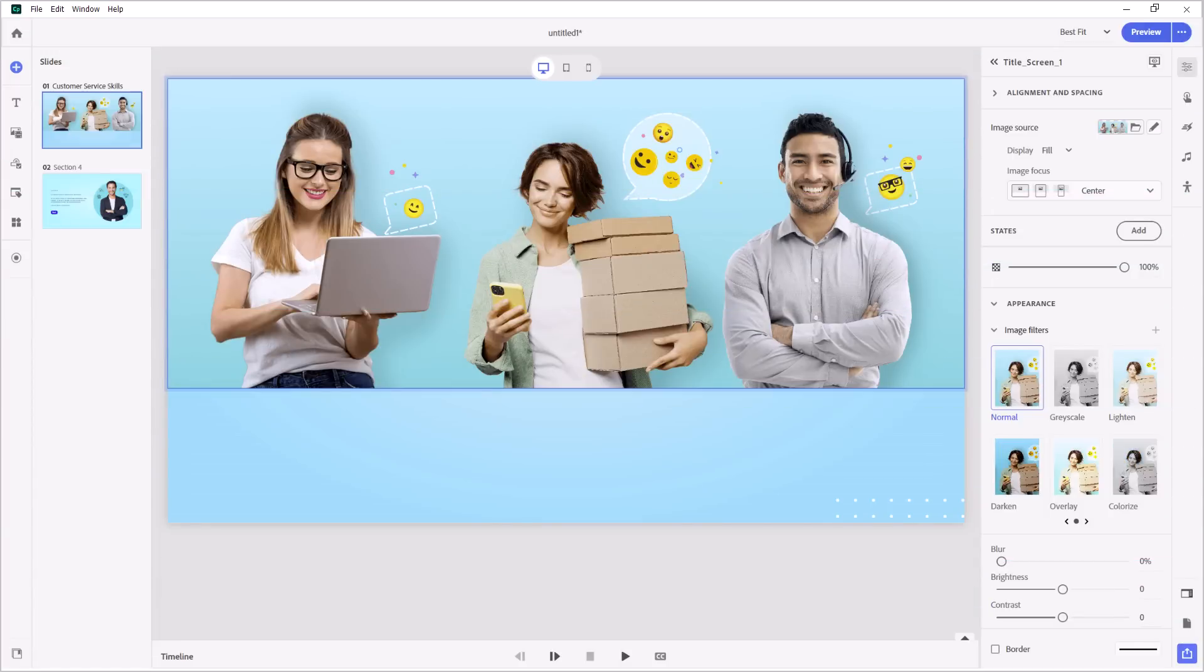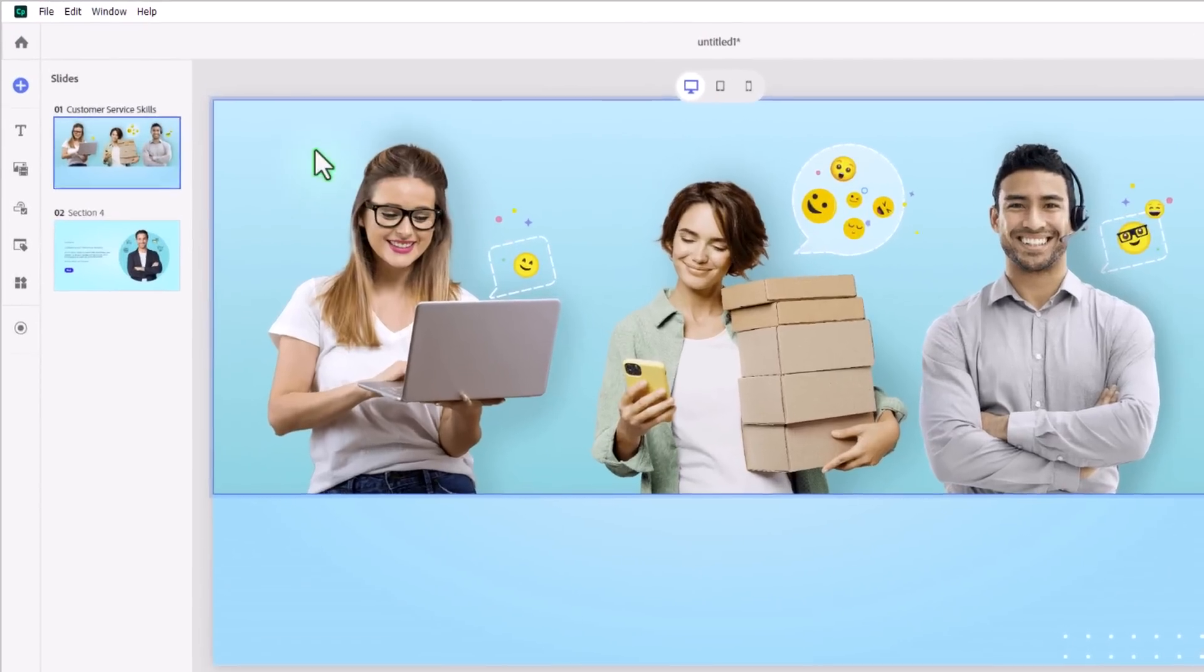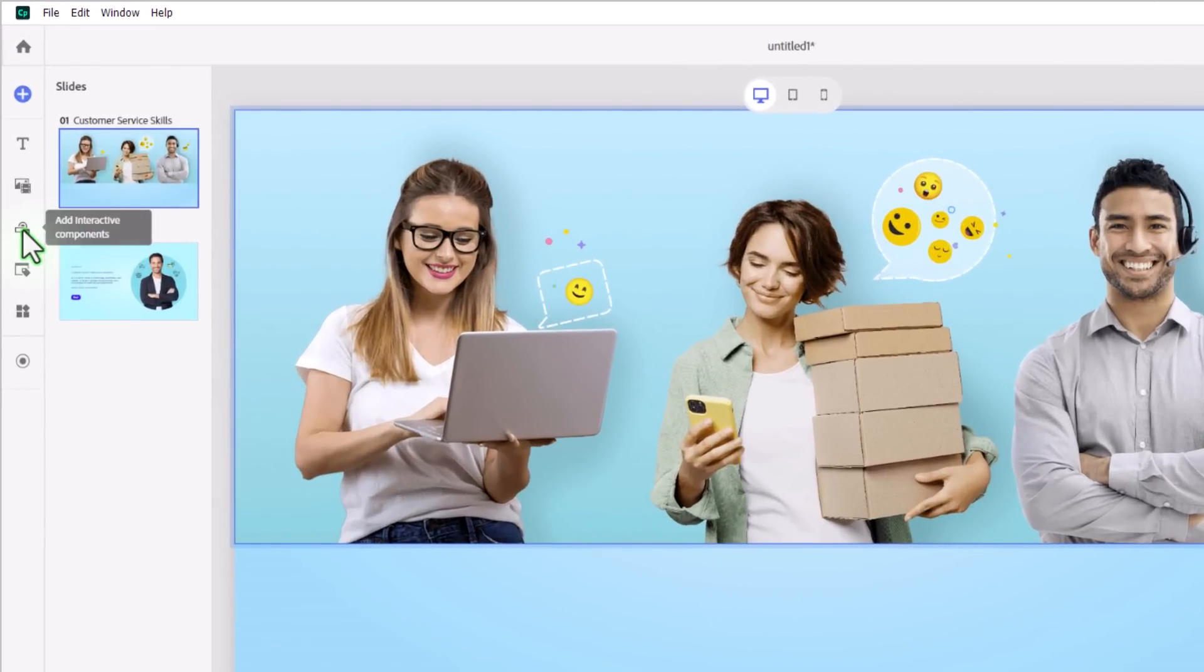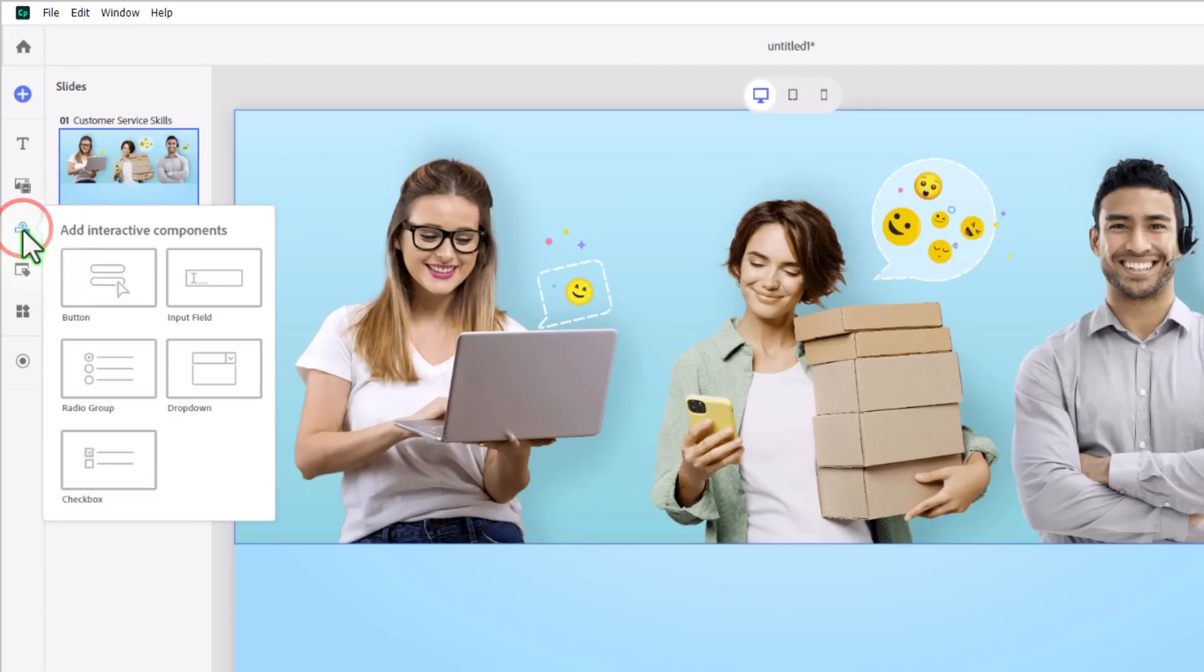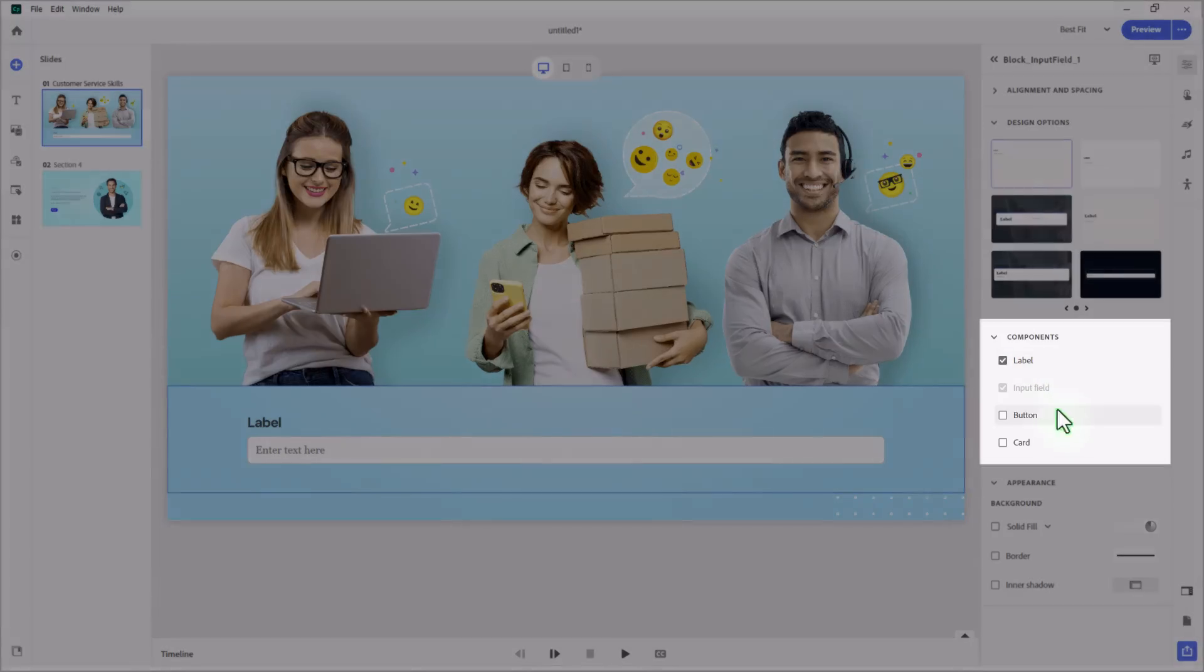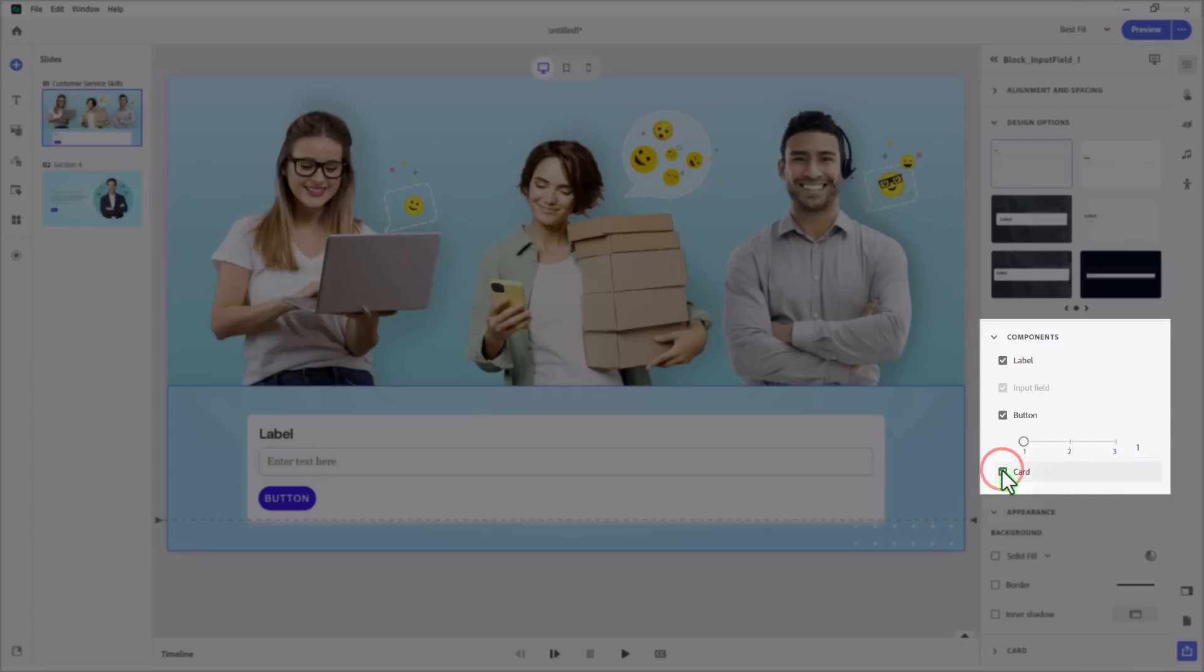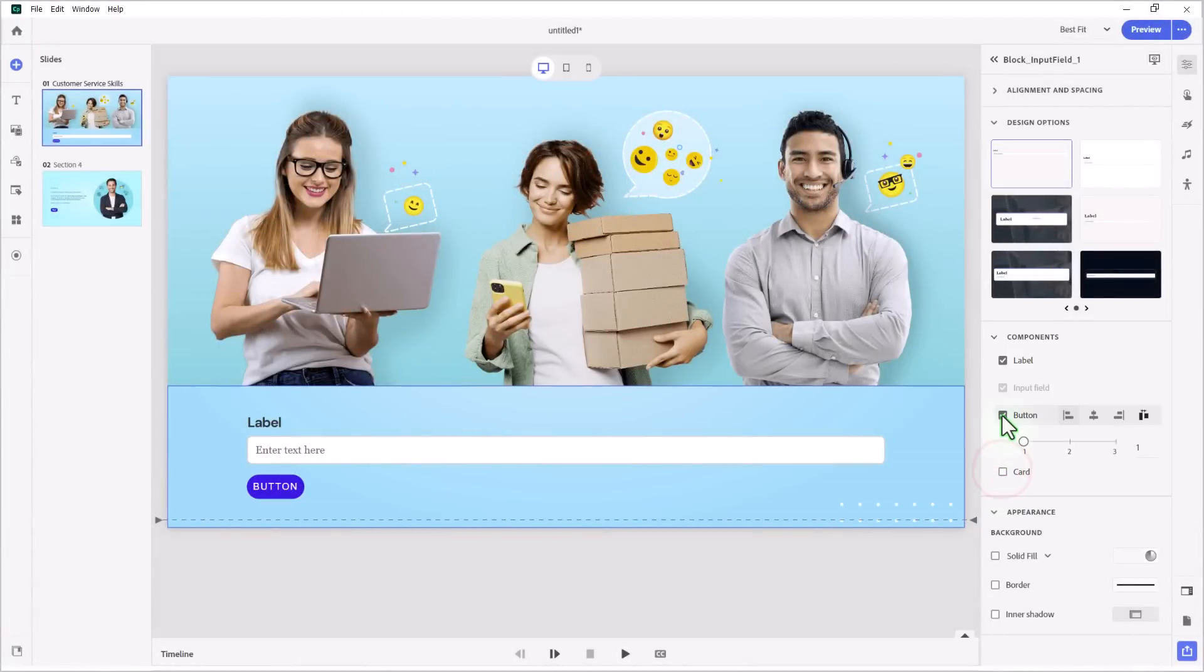I just have a couple of basic slides here. This one has essentially an image component, and I'm going to add a text input field just below it. So let's go ahead and we'll click on the Add Interactive Components icon here and we'll select Input Field. This creates a block with a label and an input field. And optionally, you can add a button, which I'm going to do in this case. You could add multiple buttons, up to three in this case. And we can also add a card if we want to isolate it from the background. I'm just going to stick with a single button right now.